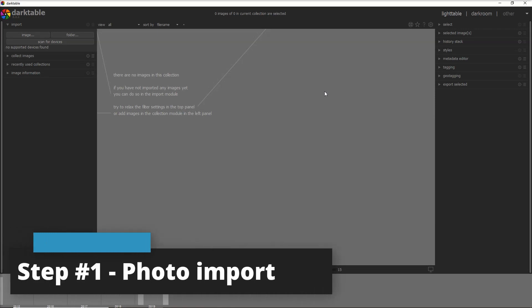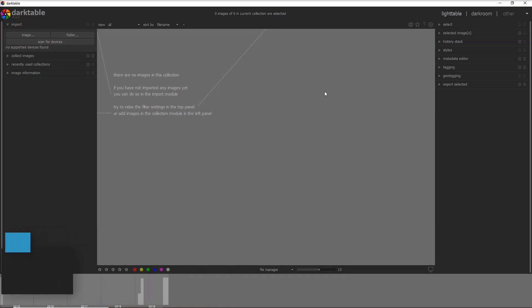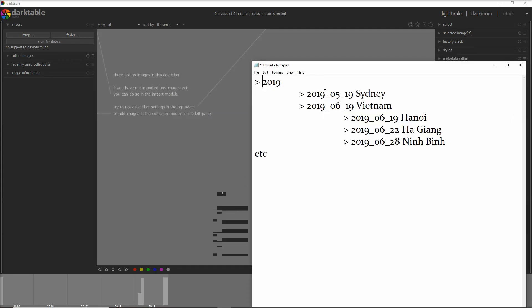The first step in my Darktable workflow is to move the photos from the SD card to the folder I've created for that particular trip. I usually organize photos in folders based on the year and destination. For example, for 2019 I created folders for Sydney and Vietnam, and within Vietnam I added subfolders for Hanoi, Hoi An, and Ninh Binh, with the date of first visit in the folder name.